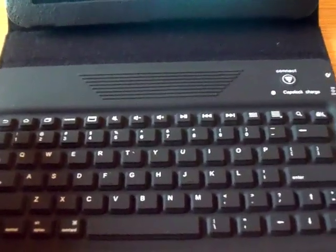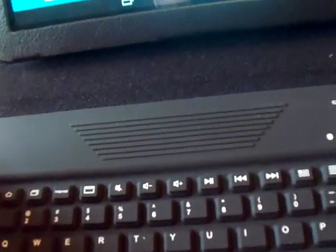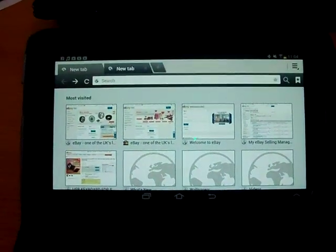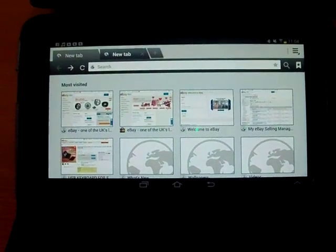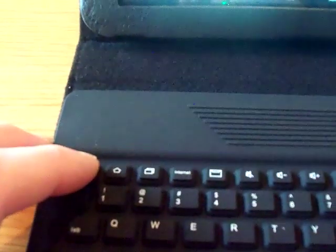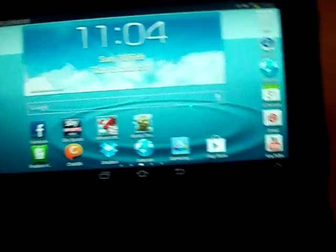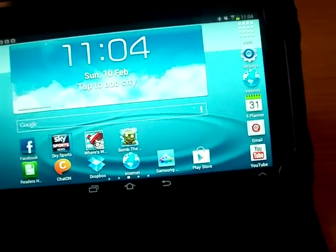This keyboard has an array of functions. For instance, you can select the internet button and it will take you straight to the internet. You can press that button there and it will take you back to your home screen.